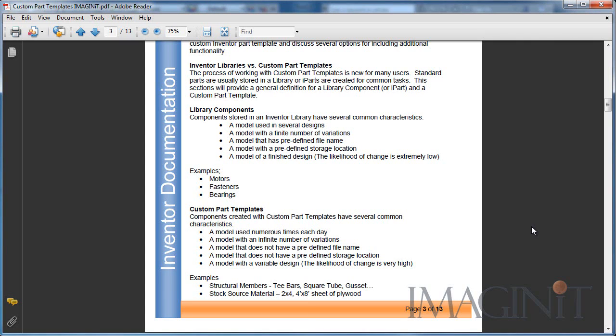Custom part templates are models that you use numerous times every day. They have an infinite number of variations. They do not have a predefined file name or a storage location. And they're models with a variable design, and that means that the likelihood of change is extremely high.